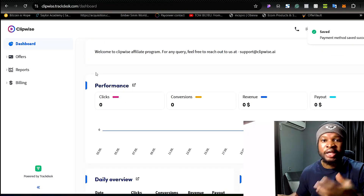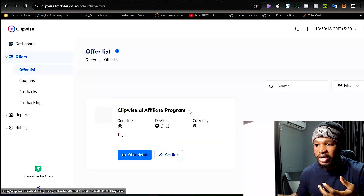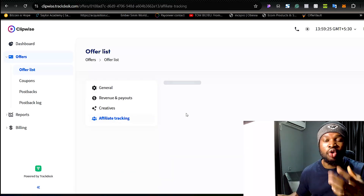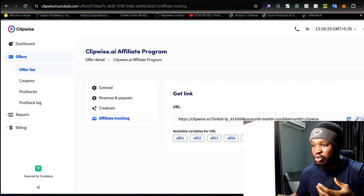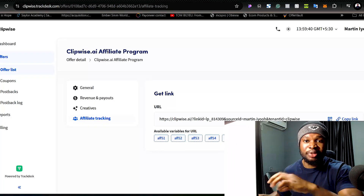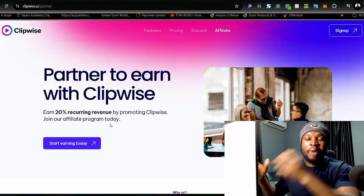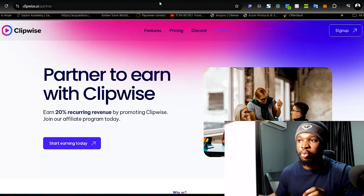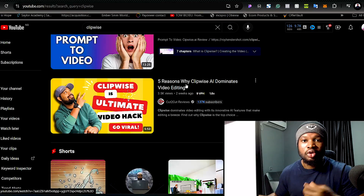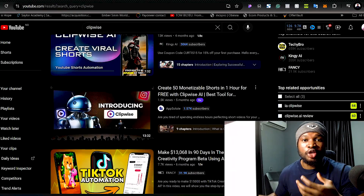Once your dashboard is live with billing and payment details added, click on 'Offer List' to see the ClipWise.ai affiliate program. Copy your affiliate link and start using it to promote the offer and make money. If you share your link and people sign up and start using this tool to create videos, you will earn 20% recurring revenue. This tool is becoming very popular — if you search 'ClipWise' on YouTube, you'll see tons of videos people are already making to promote its affiliate program.